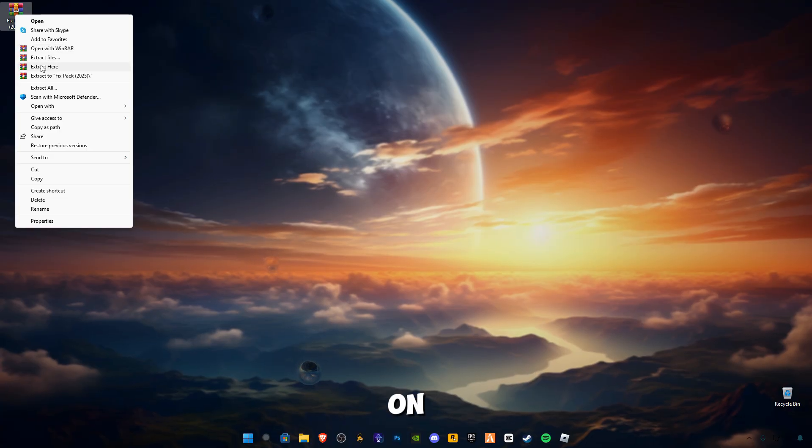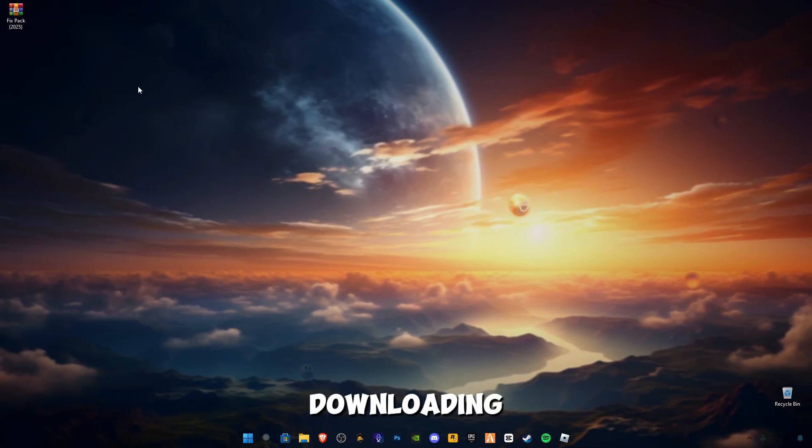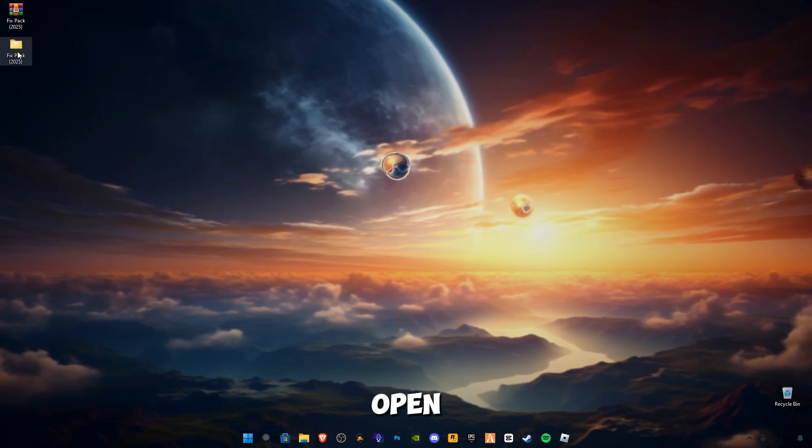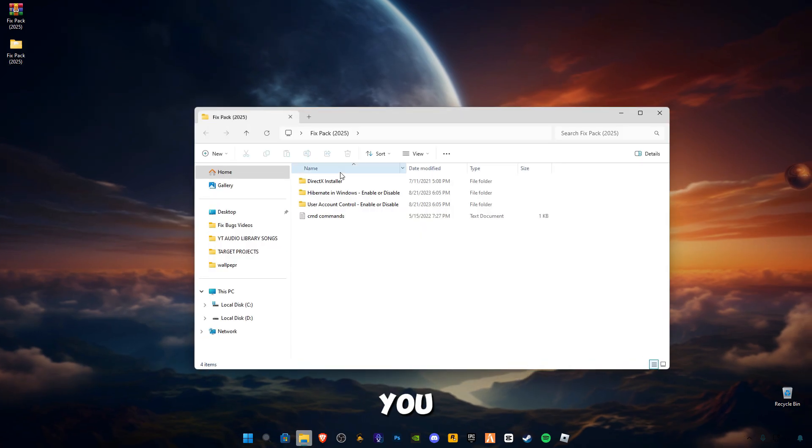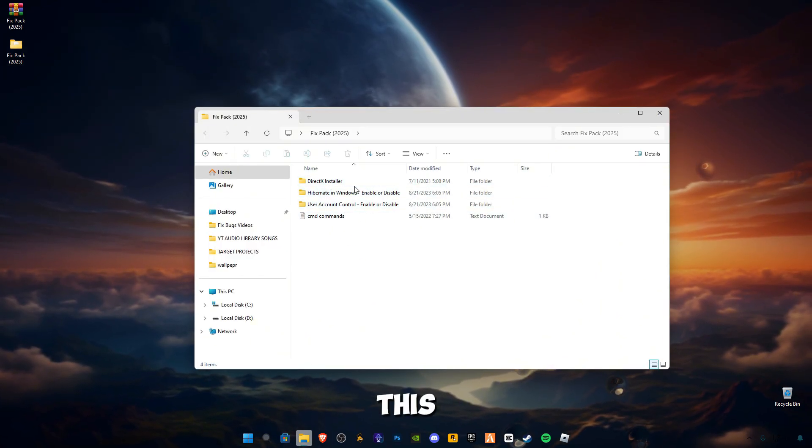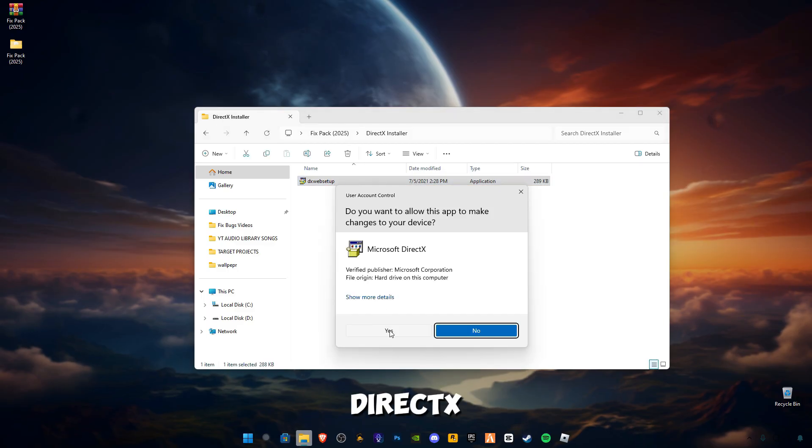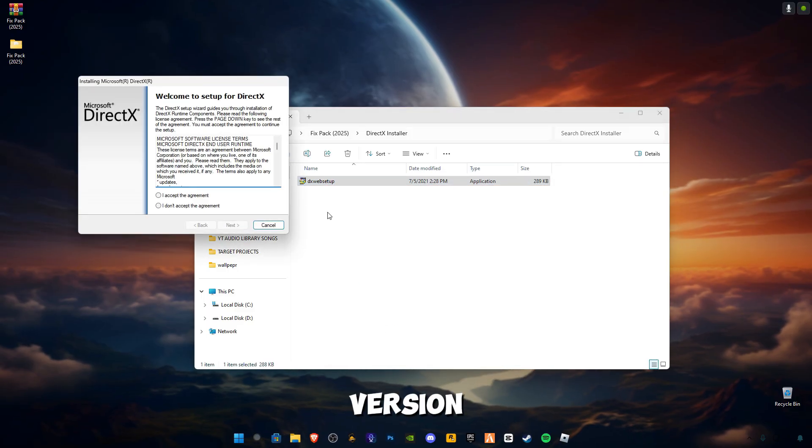After downloading it, open this pack. You will see four files in it. Open up this DirectX installer from Microsoft. This will update your DirectX version to the latest version if it requires an update.